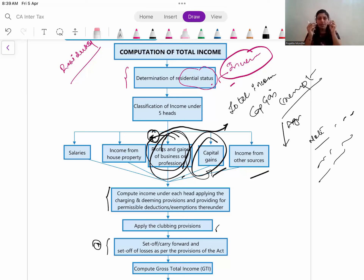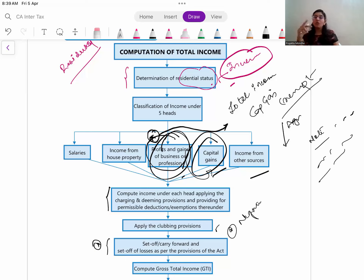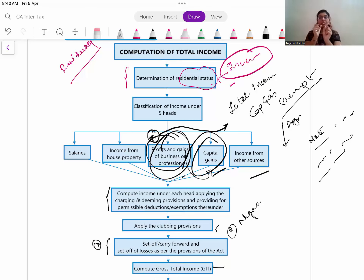A small tip for carry forward and set-off of losses: always try to remember what is NOT allowed. Remember it in the negative way - what can we not do, which loss cannot be set off against which. Keep that in mind; everything else is allowed. So it becomes easy to understand. First you do clubbing, then set-off and carry forward, and then you reach the gross total income.